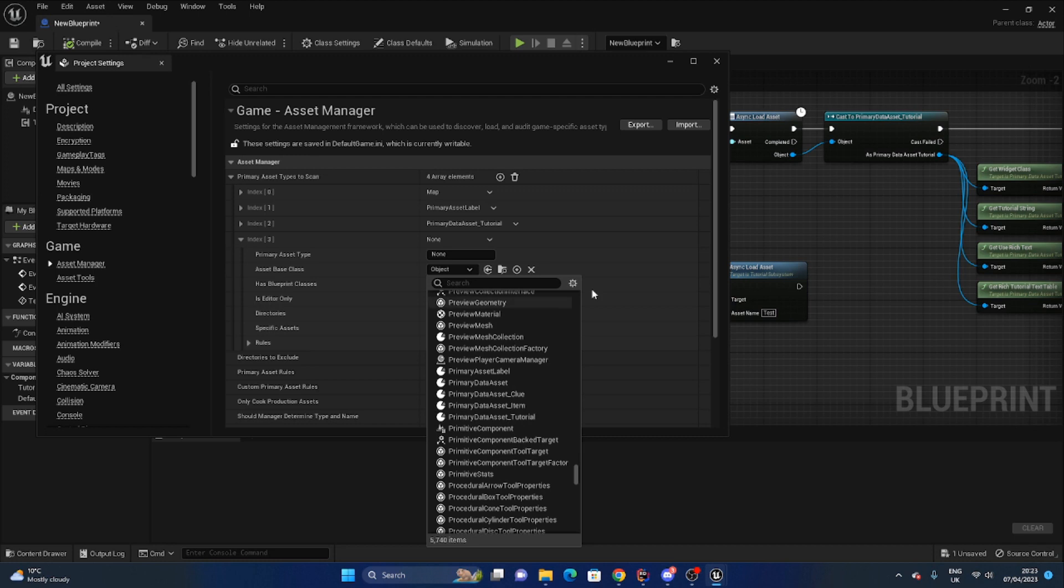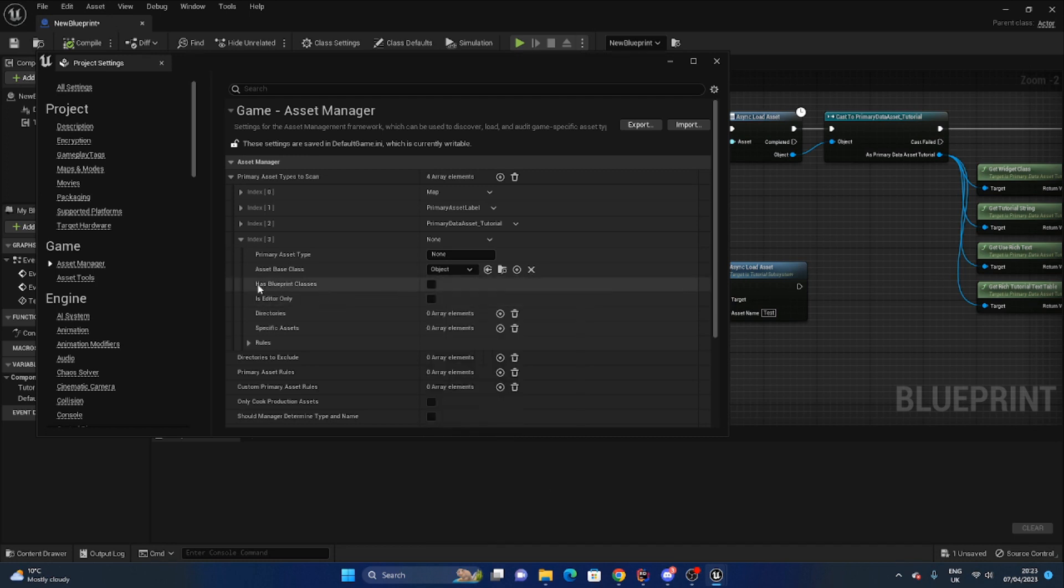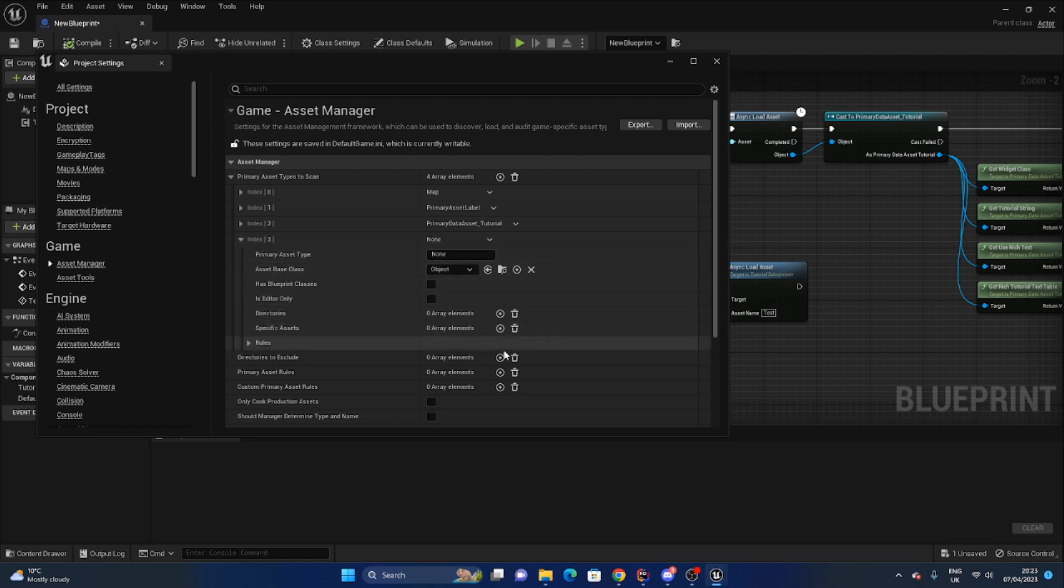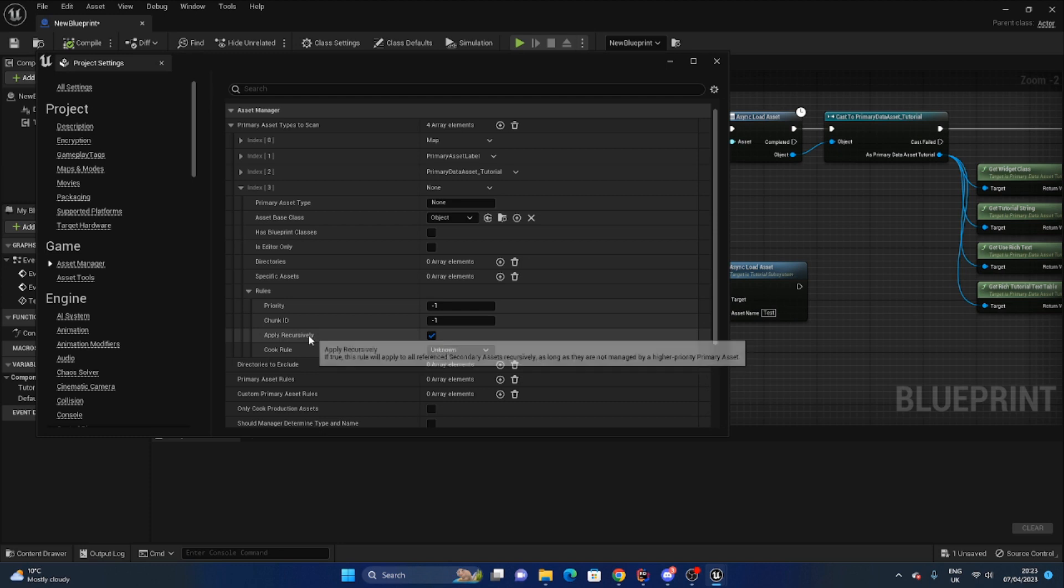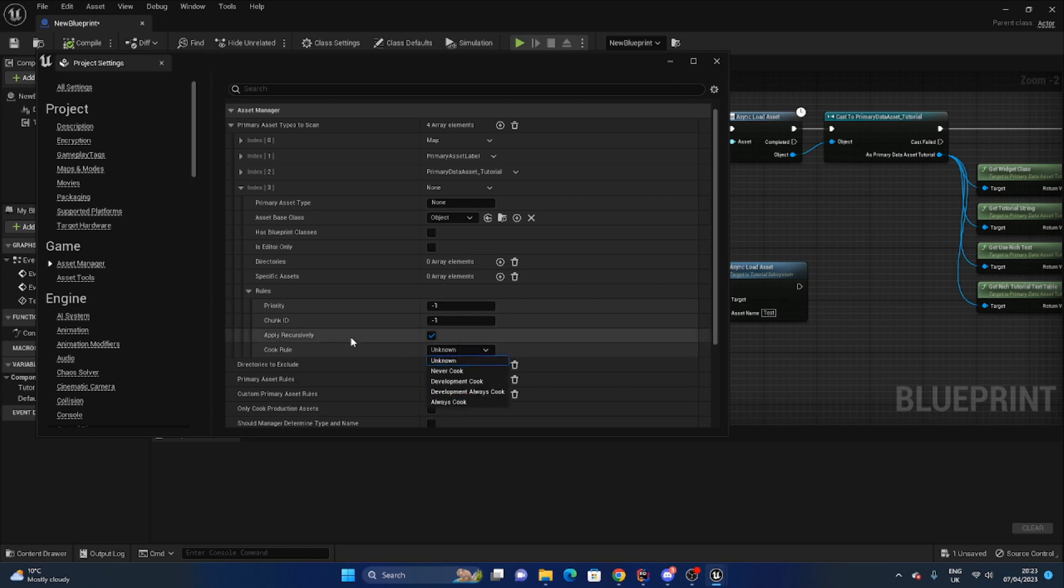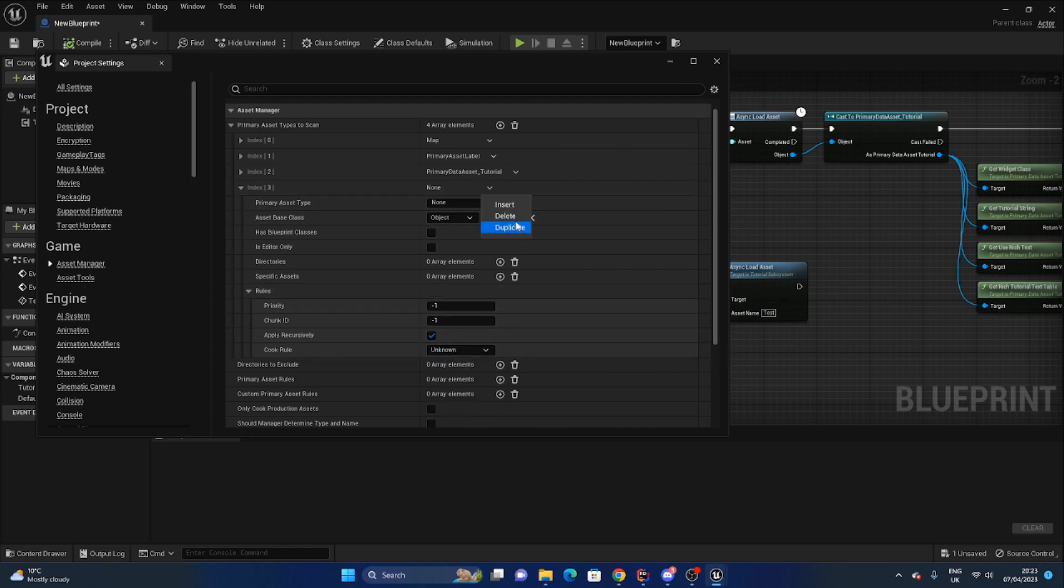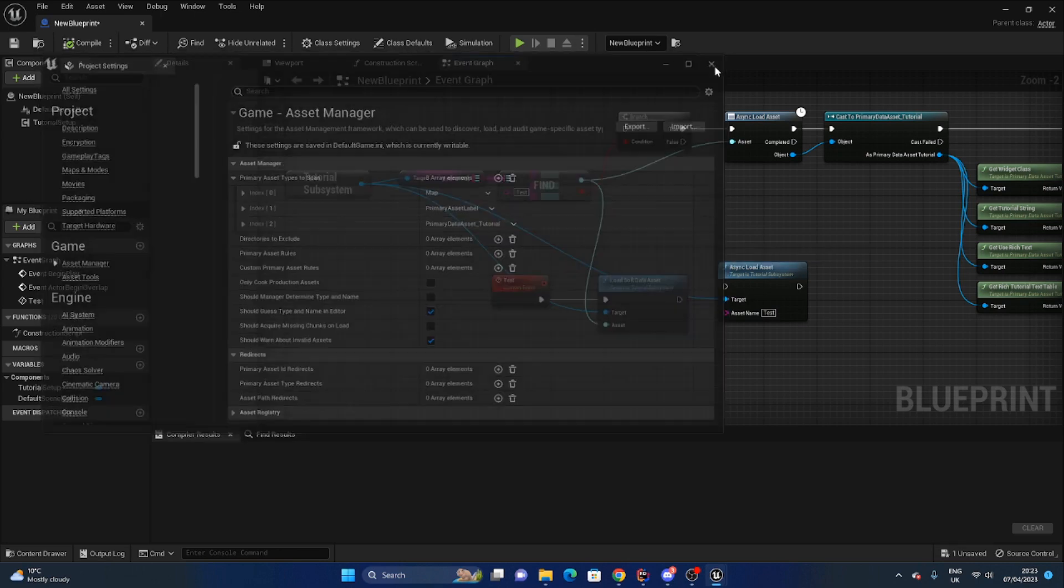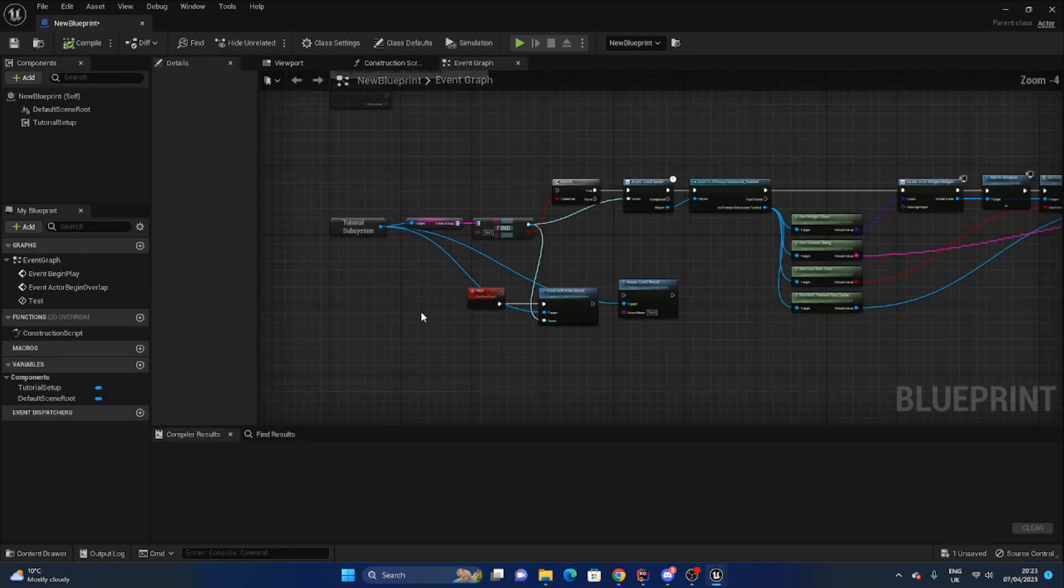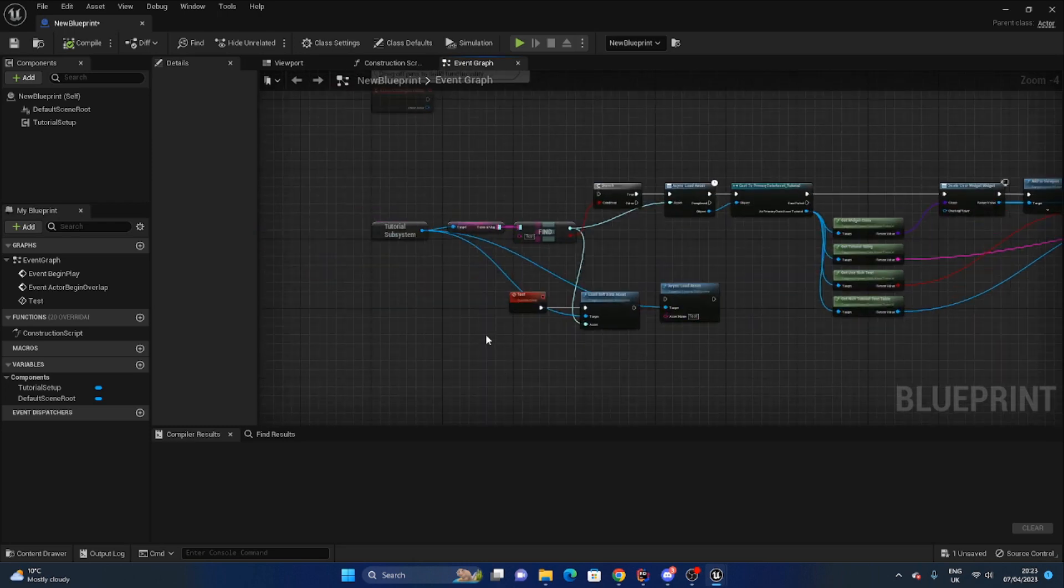An important note to make is I didn't test this without this but I think it definitely helped. You need to add it into the asset manager here. So to do that you just click add here. The asset type I've got my primary data asset underscore tutorial and the asset base class which I just selected from here somewhere. Blueprint classes I ticked true because I thought that what the one was that the directories is where you search for the data asset and you've got all these different rules here about if you should search for them recursively or the cook rule which I don't know much about.